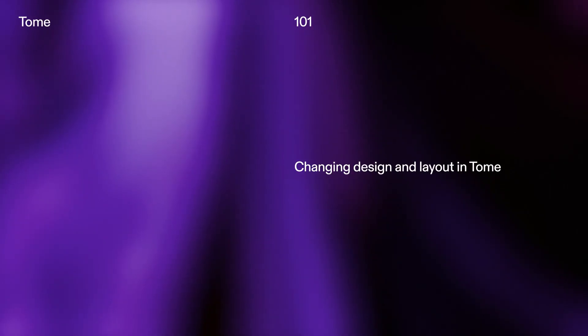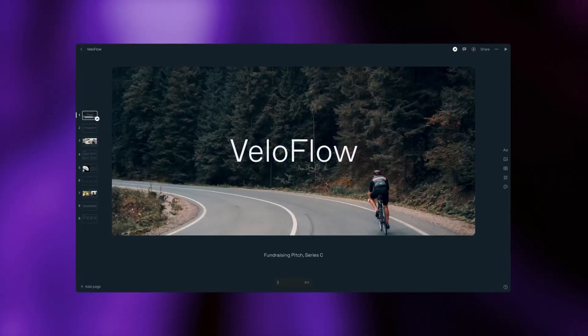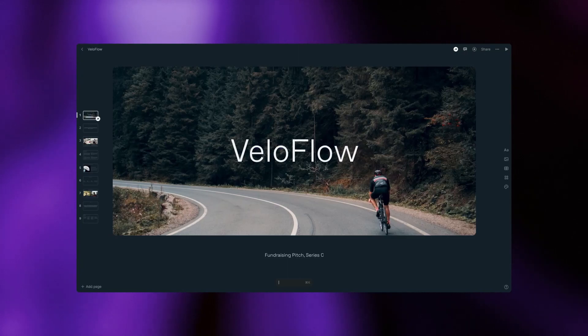Let's zoom out and unpack the key elements of a tome. Let's open a tome and get oriented on the page.